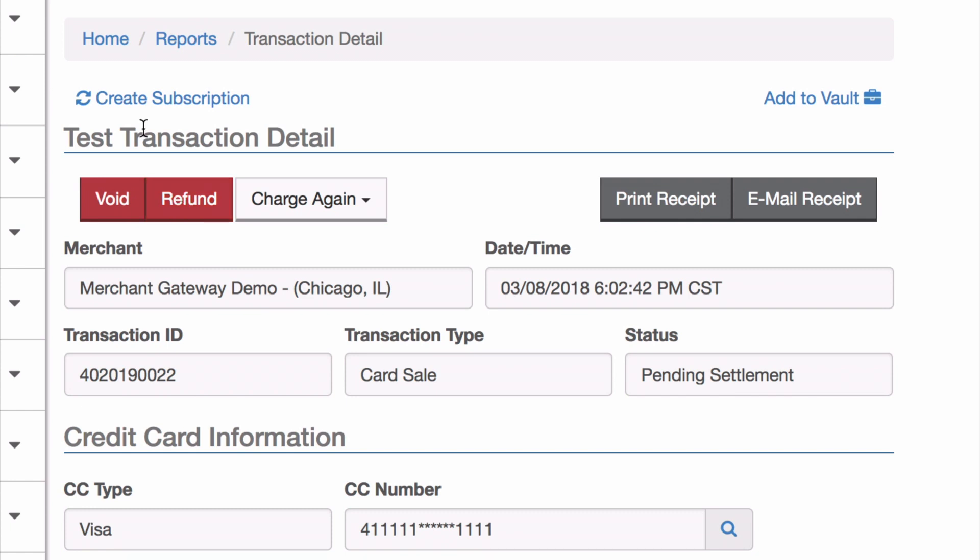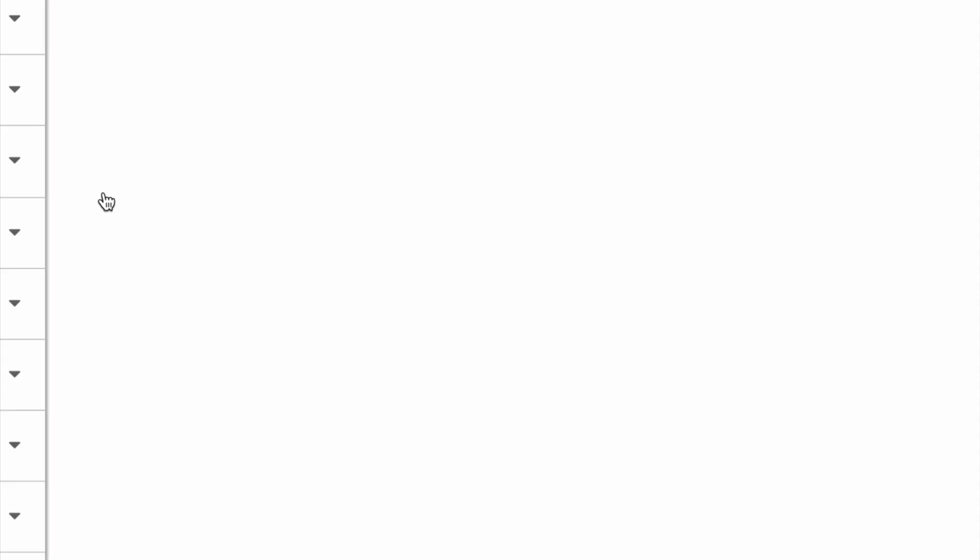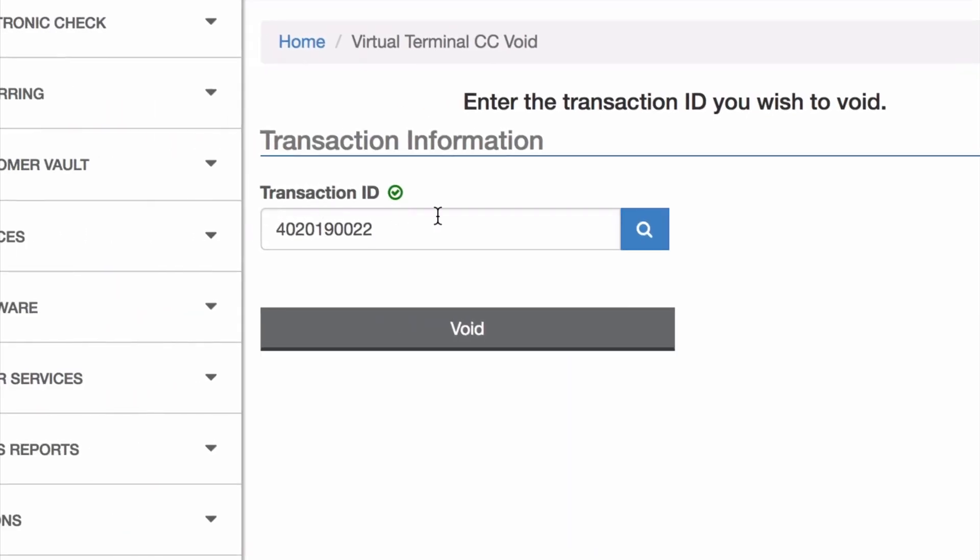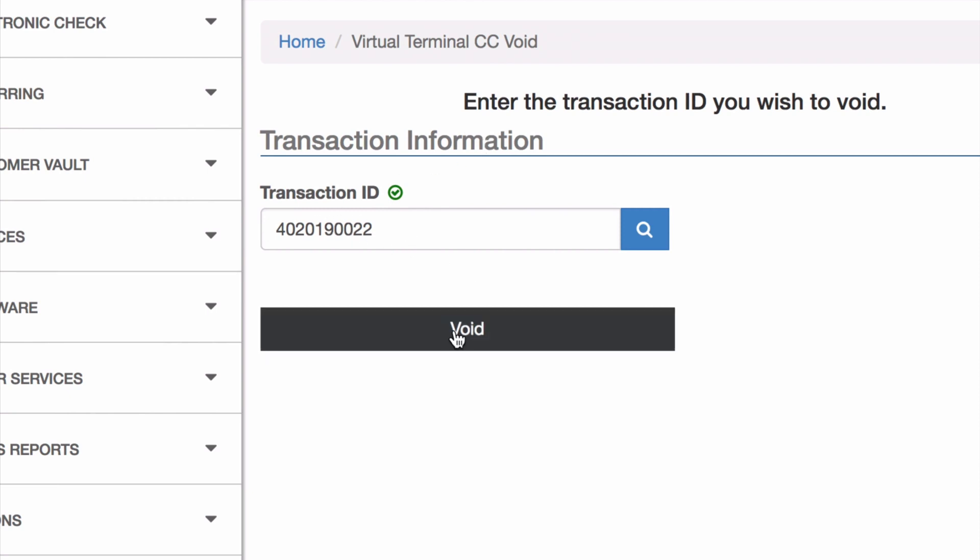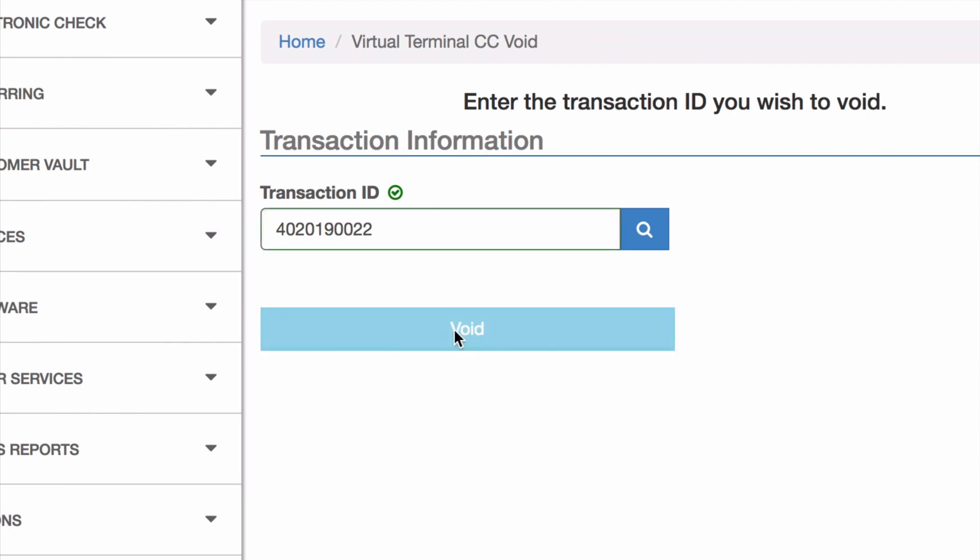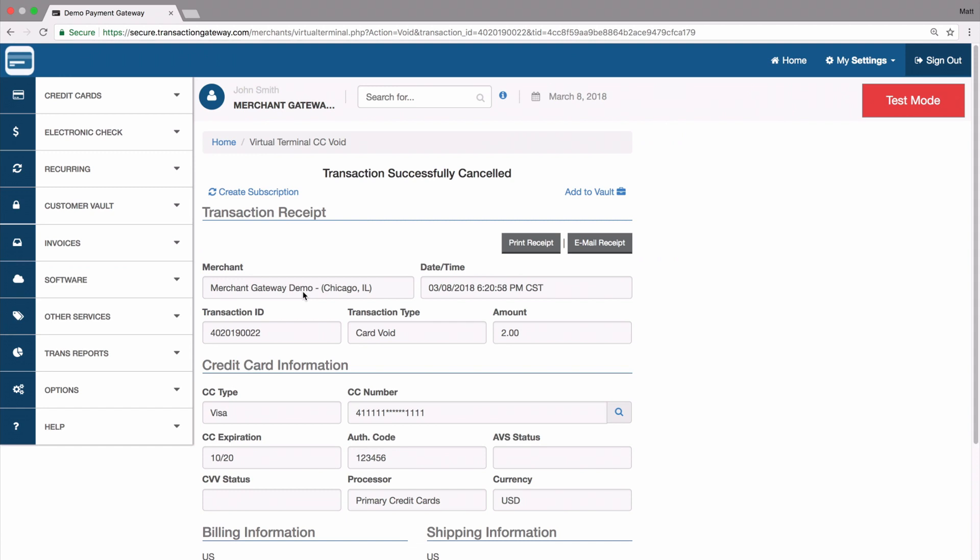In this case, I'm going to do a void. I tap that, and it takes me back to the void page where I can have the transaction ID already filled out. I hit void, and there we go, the transaction's been voided.